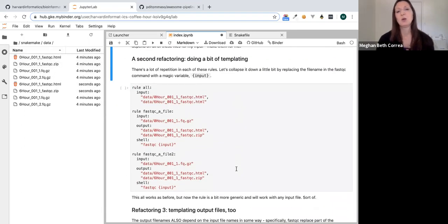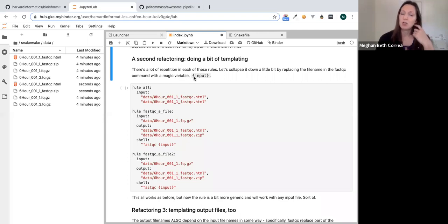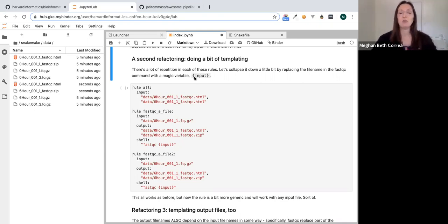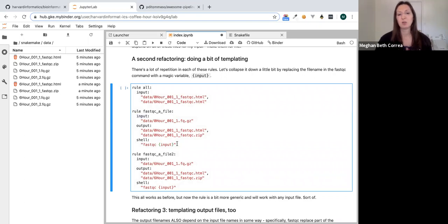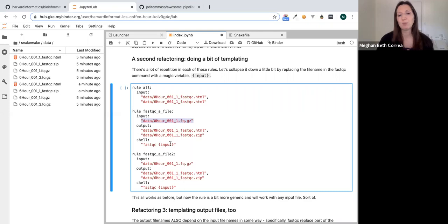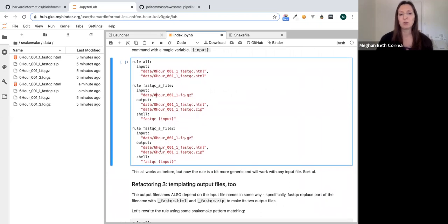Let's do some refactoring, because our two rules are pretty similar — we're basically just running FastQC on different files. The first way to make rules more generic is to use Snakemake's magic variables. Any magic variable or wildcard appears in curly braces and gets replaced by the value Snakemake knows about. For example, {input} represents the rule's input, so if we say 'fastqc {input}' as the shell command, it replaces that with the input file name.